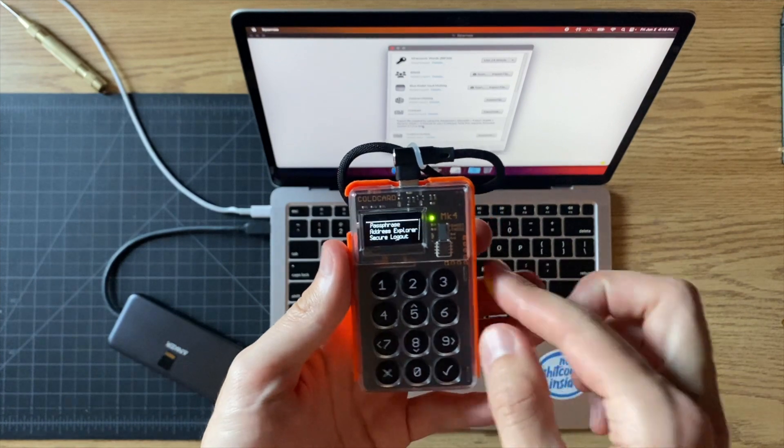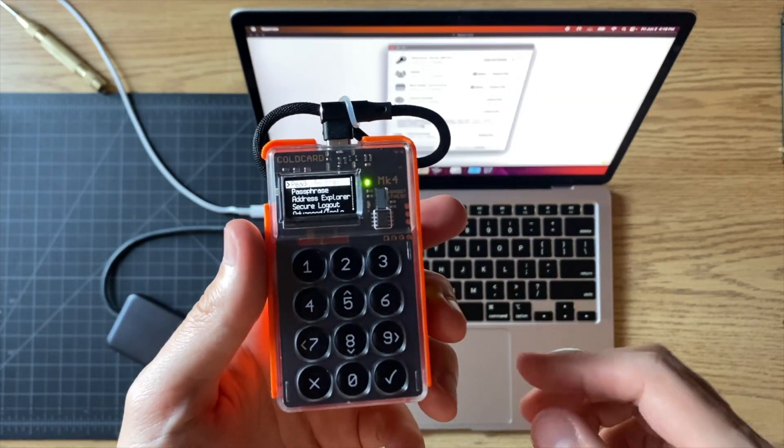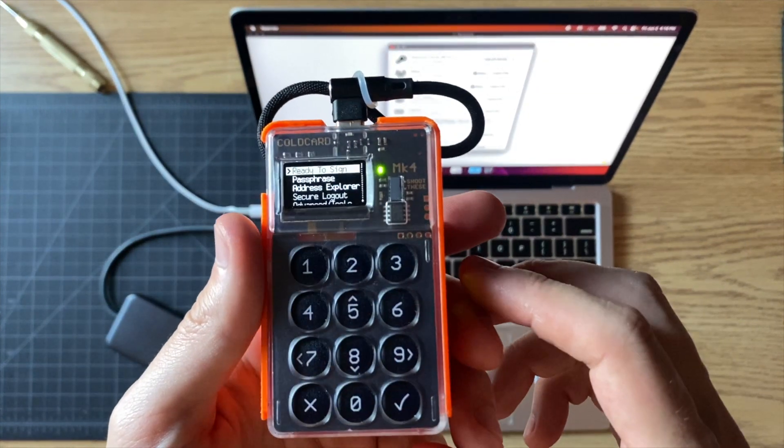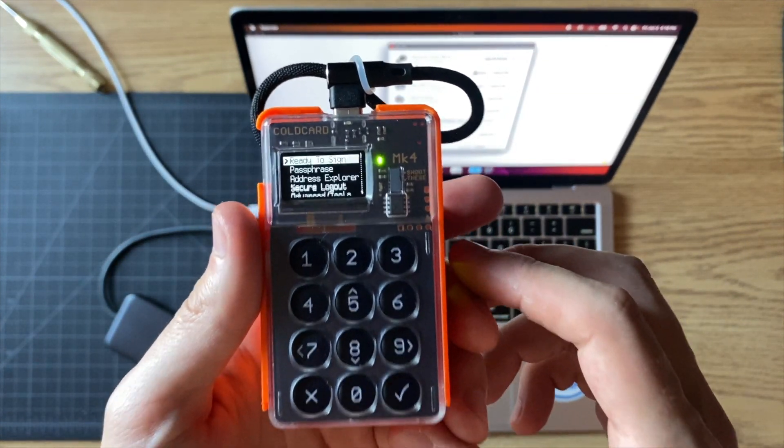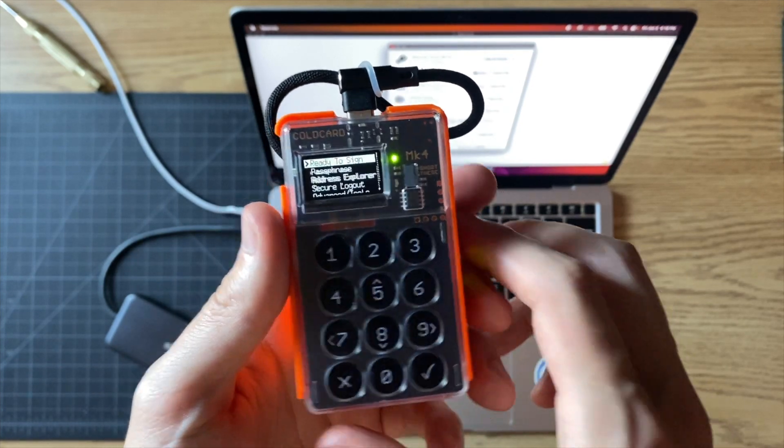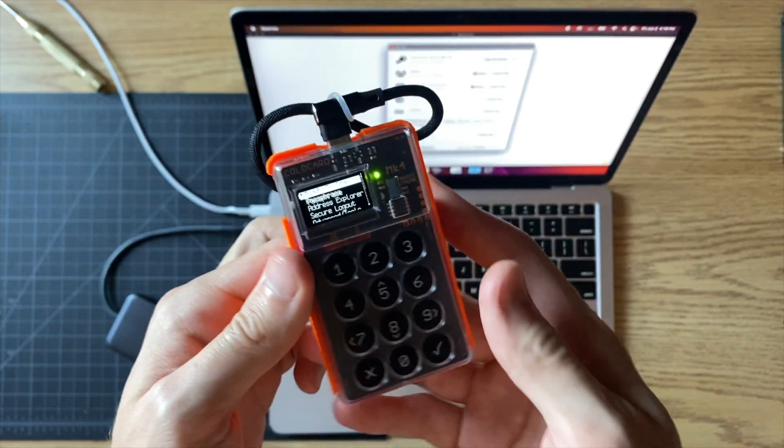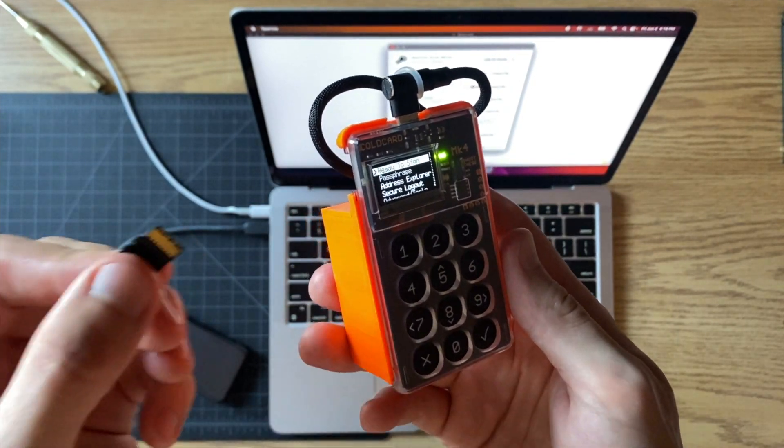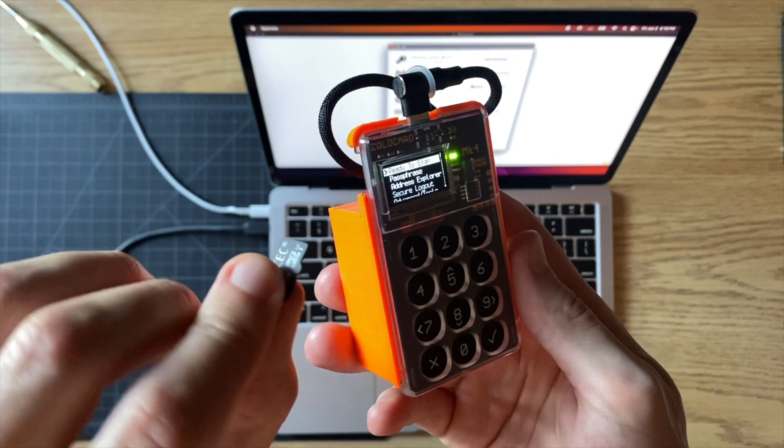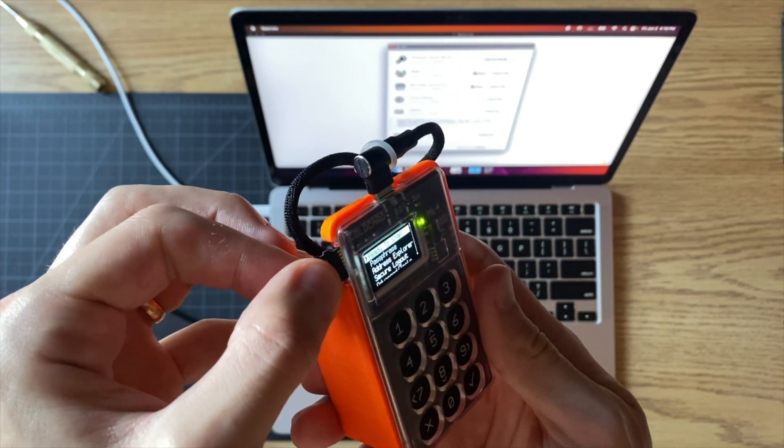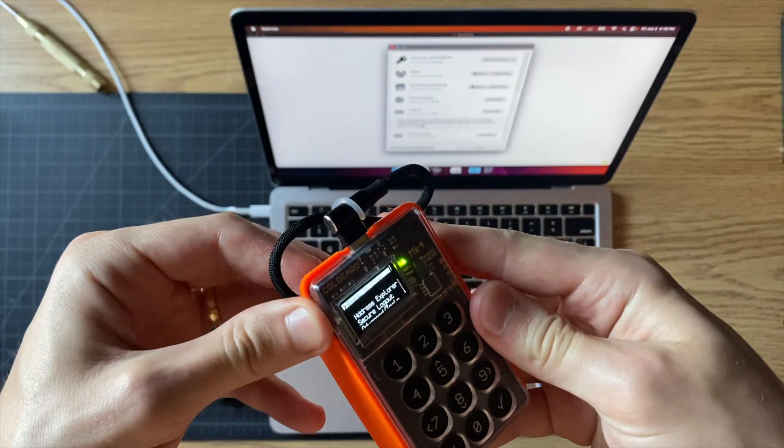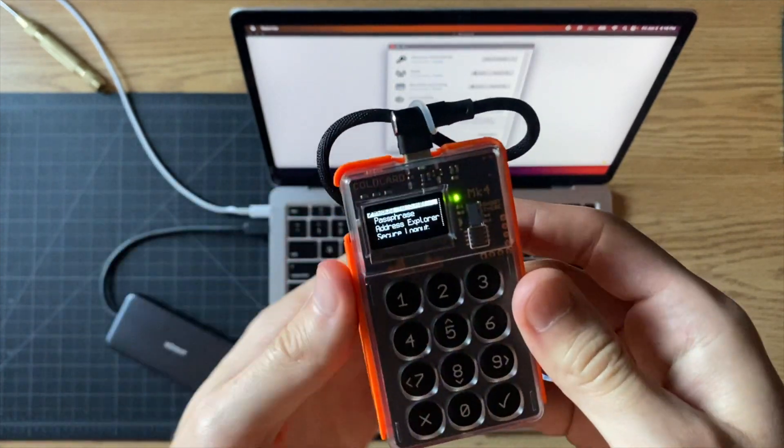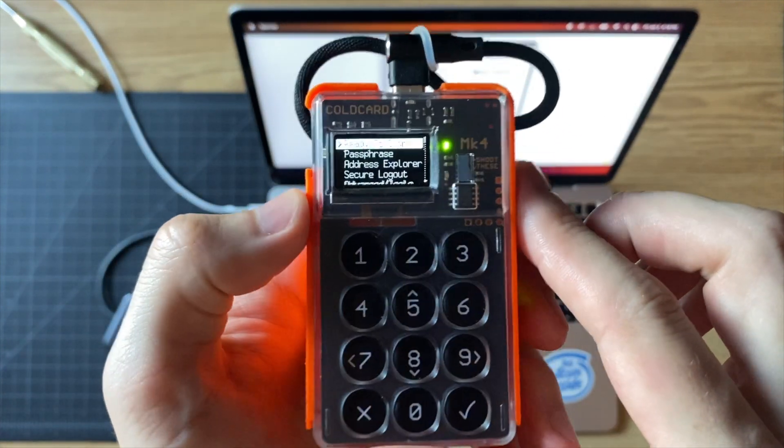Now let's go over to our cold card. Once you got your cold card here, first thing you're going to want to do is put in your SD card into your cold card.